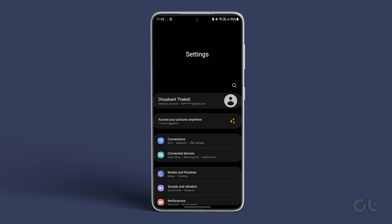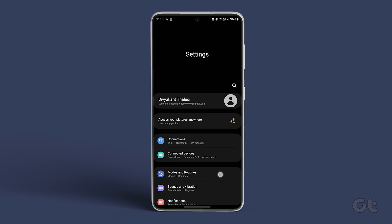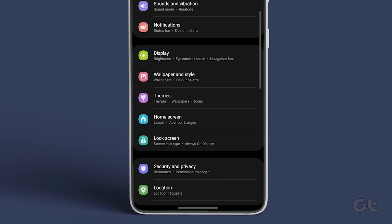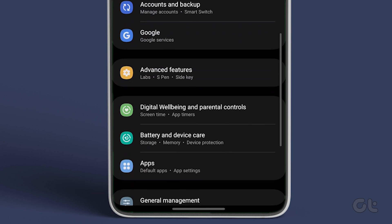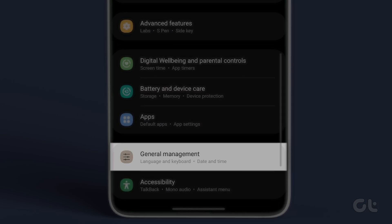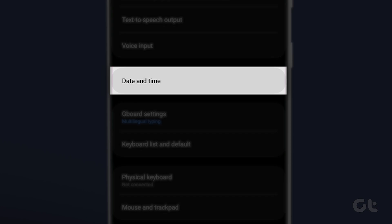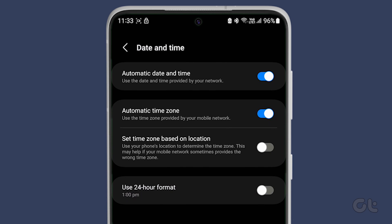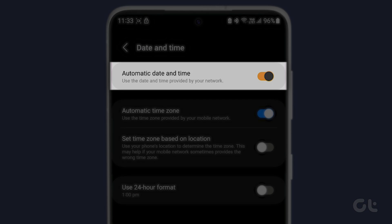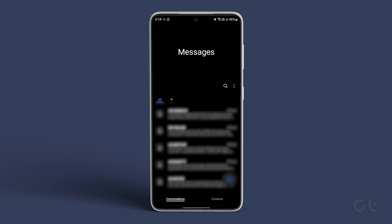To fix that, open the Settings app on your Samsung Galaxy phone. Scroll down to General Management, then select Date and Time. Enable the Automatic Date and Time toggle. Finally, restart your phone and open the messages to see if the order issue has been resolved.